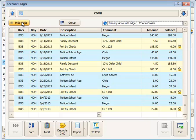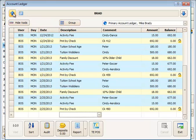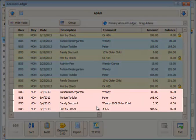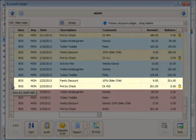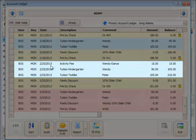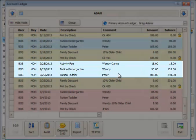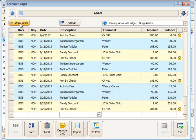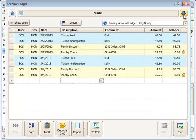You also have an option to hide voids and group options here. Back on the Adams account, we've got some voided lines that show as pink lines. Any payment or credit lines show as yellow, and all charge lines show as blue. Voided lines are pink and are not included on customer statements. You can hide them from view by clicking the hide voids button.